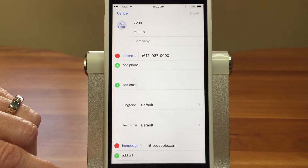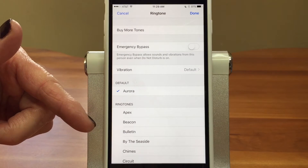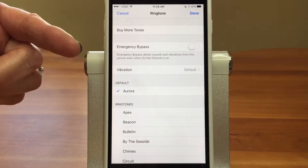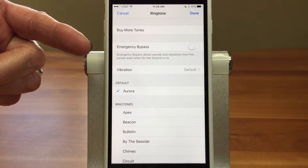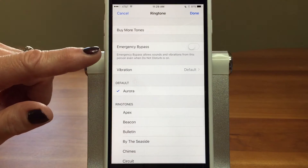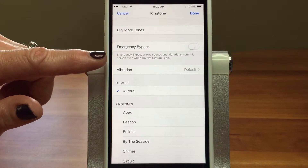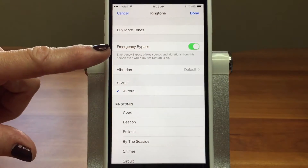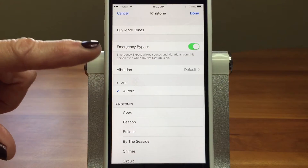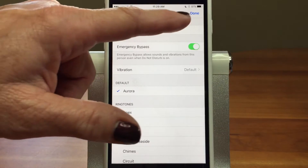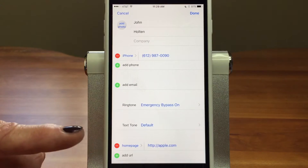Now we're in edit mode, and you're going to see a section here called Ringtone and Text Tone. Right now they're set to default. But if I tap on it, it's going to bring up some options. We have a video on custom ringtones — so if you want to find out how you can do that by person, you can see that. But we want to show you the interesting thing here, which is Emergency Bypass. If you turn that on, it says: Emergency Bypass allows sounds and vibrations from this person even when Do Not Disturb is on, even when the ringer is off. Now if we say Done and come out, you're going to see for Ringtone we have Emergency Bypass on.